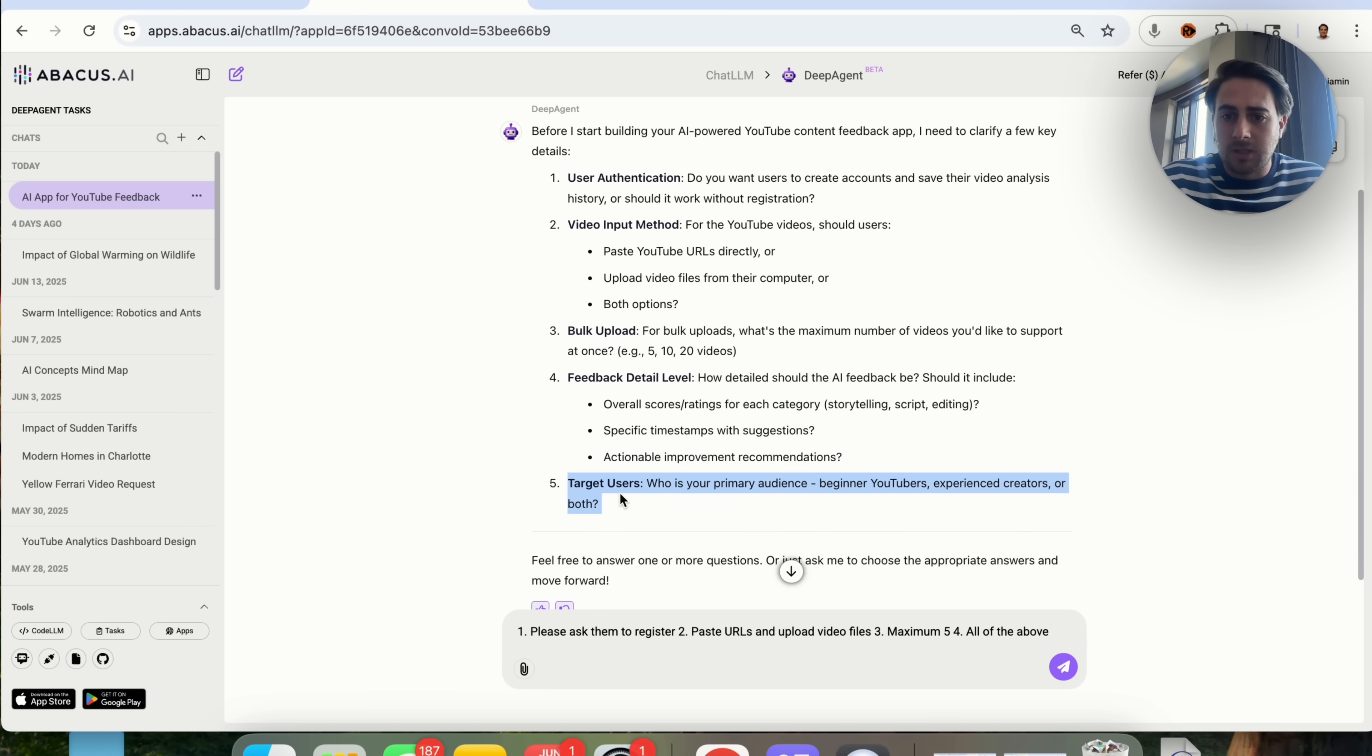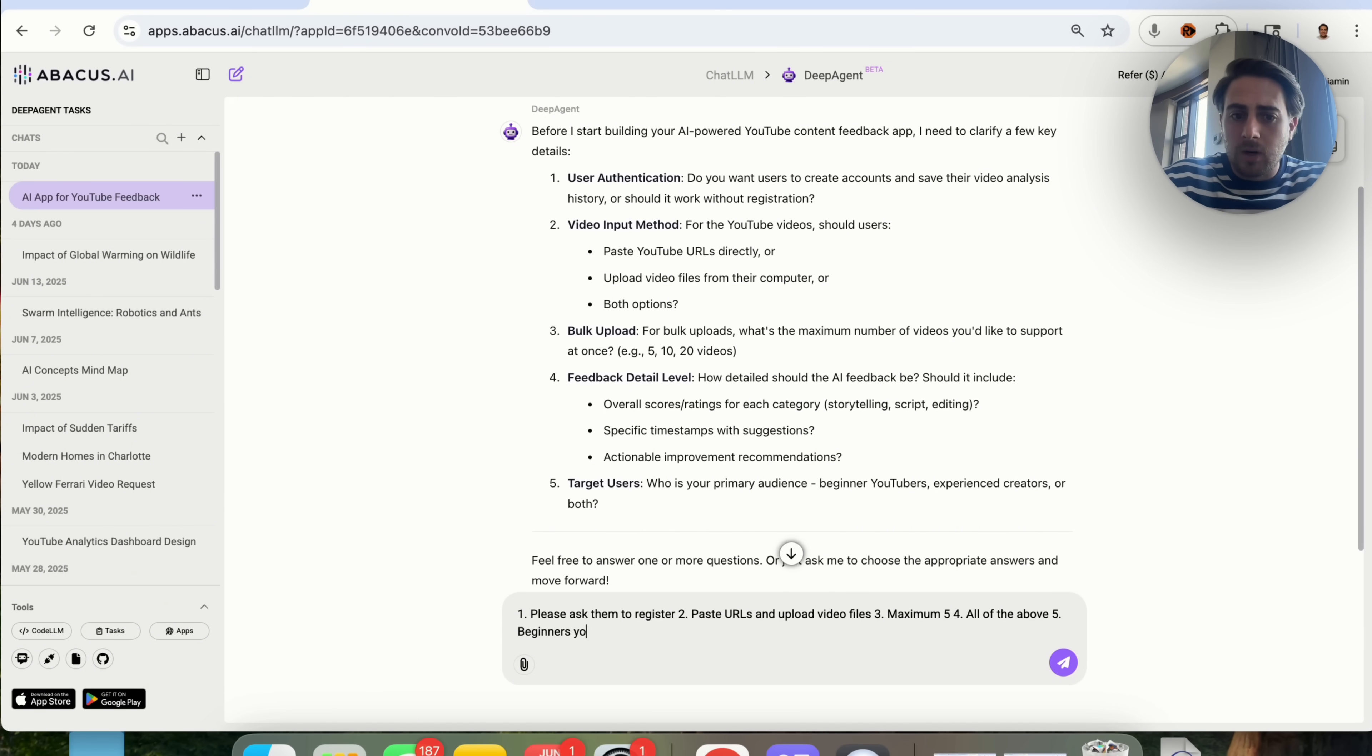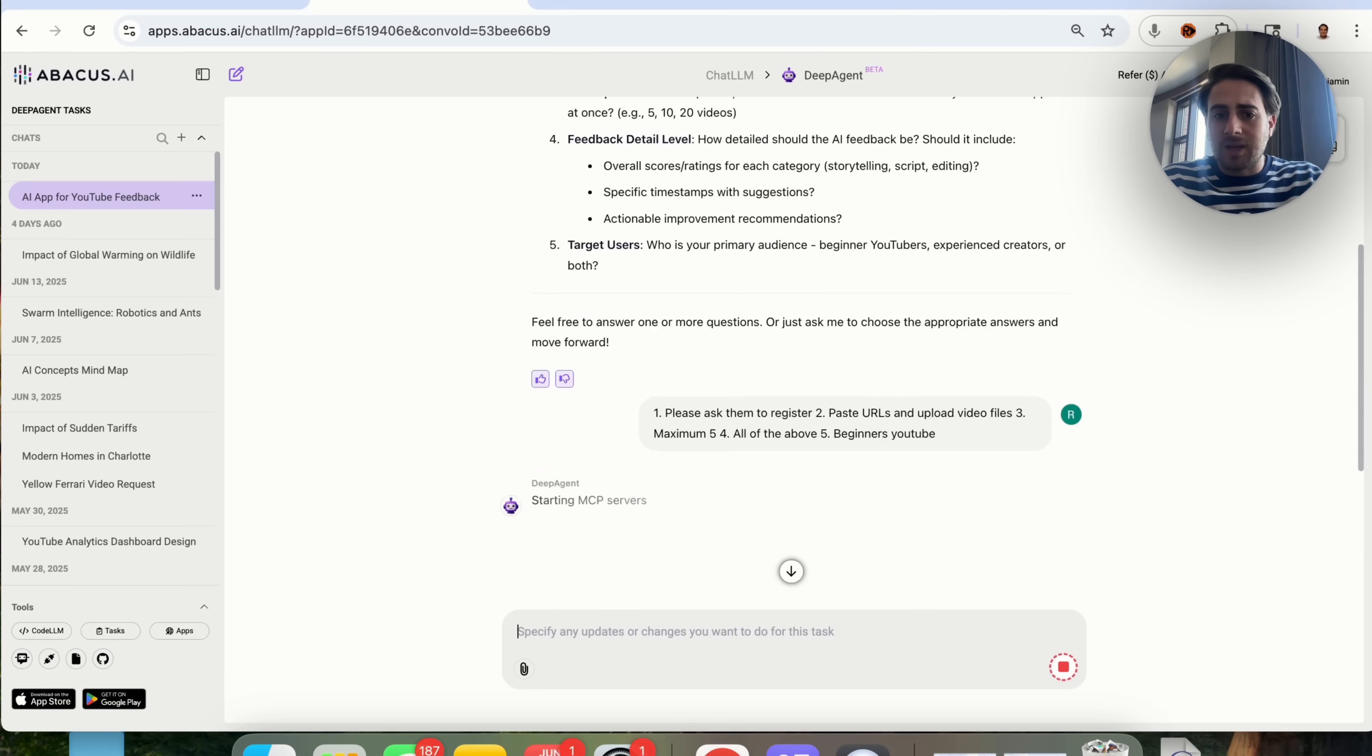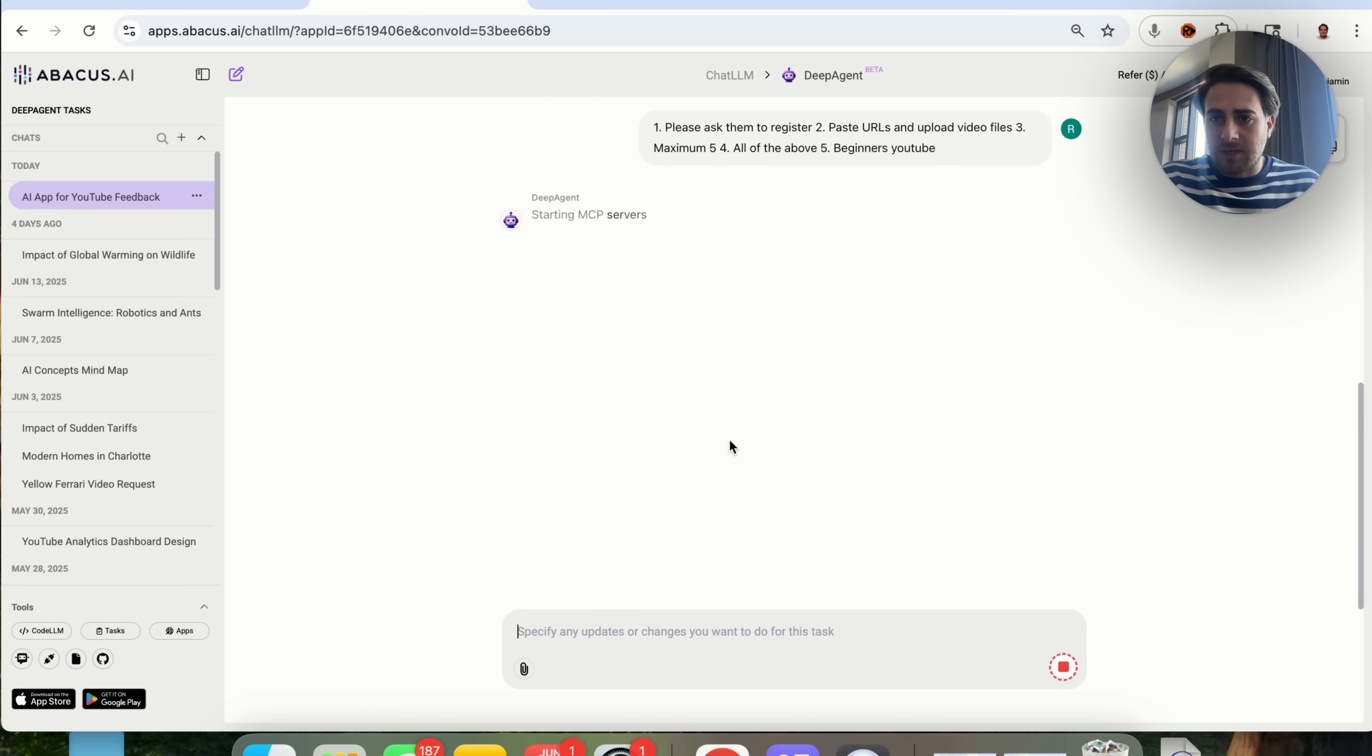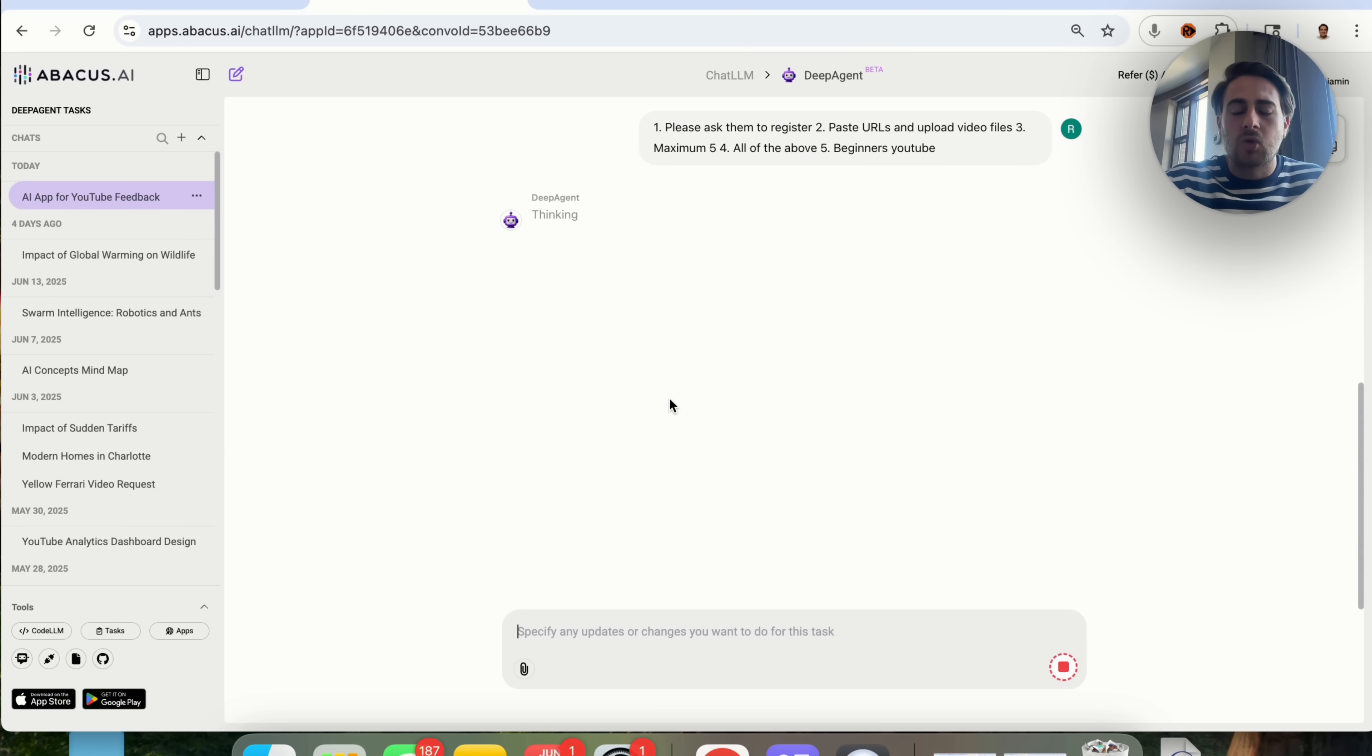Then target users, my primary audience are going to be beginner YouTubers. We're going through, we're giving this all of this different information, and then this is going to have everything that it needs to know in order to actually build out this tool.